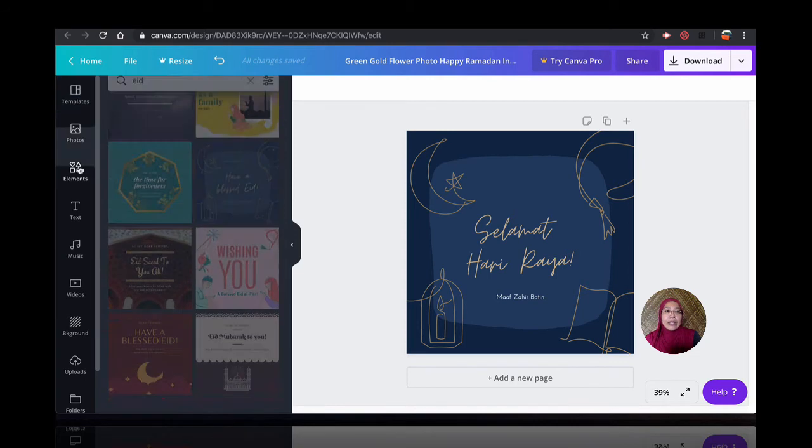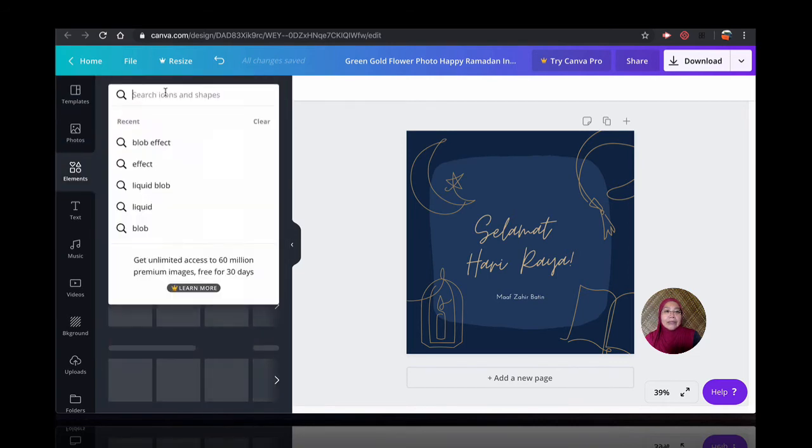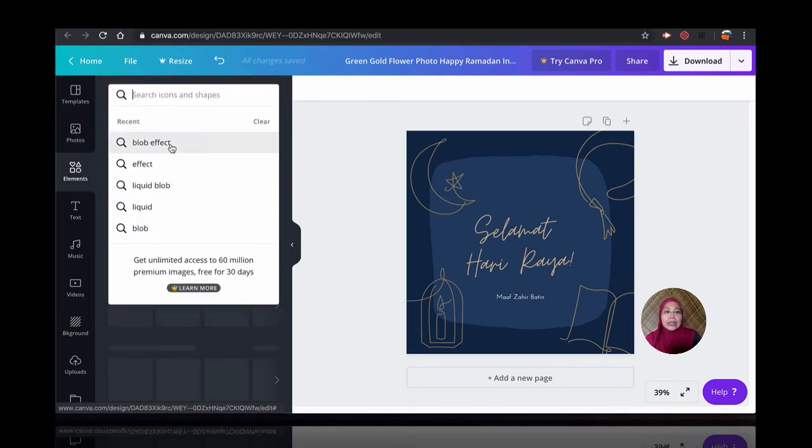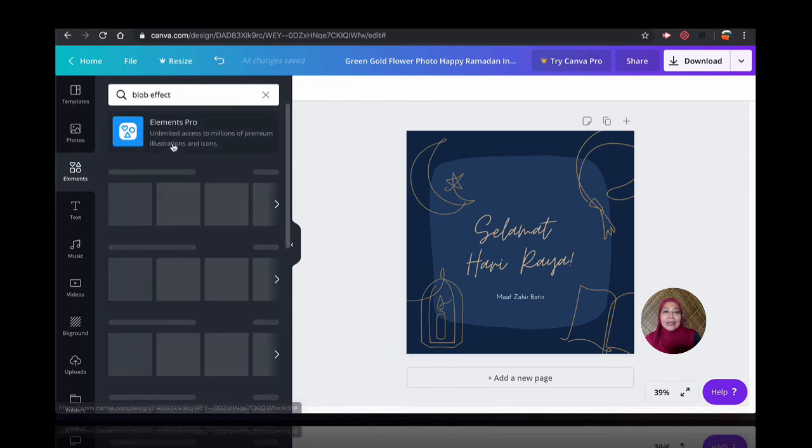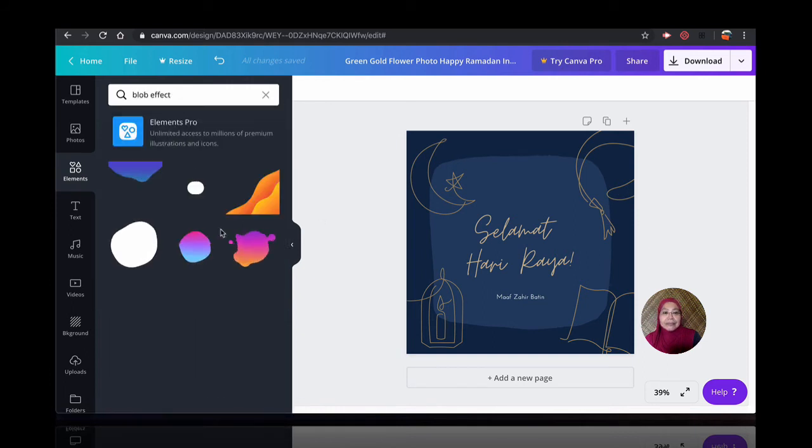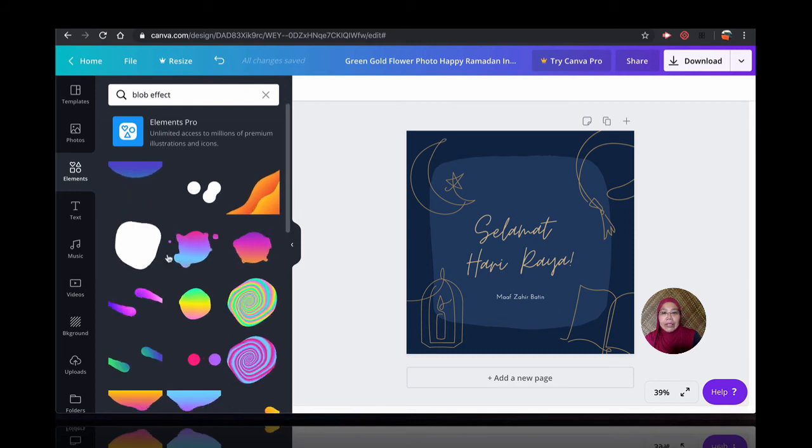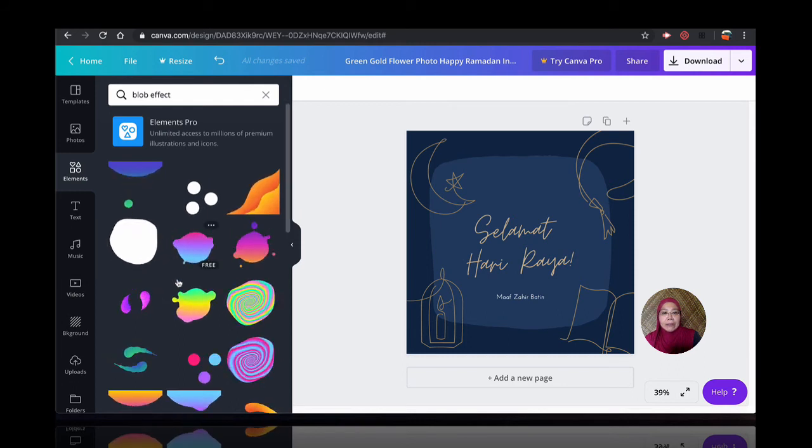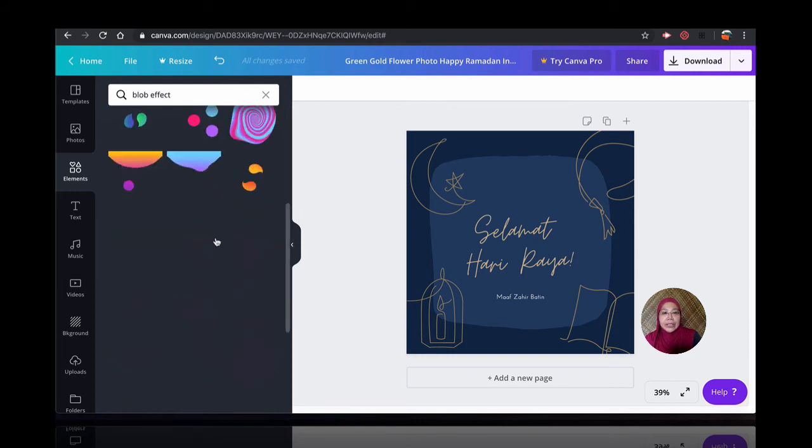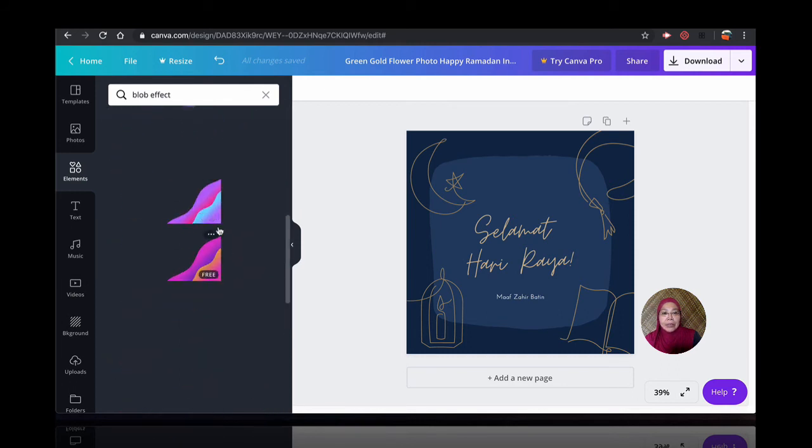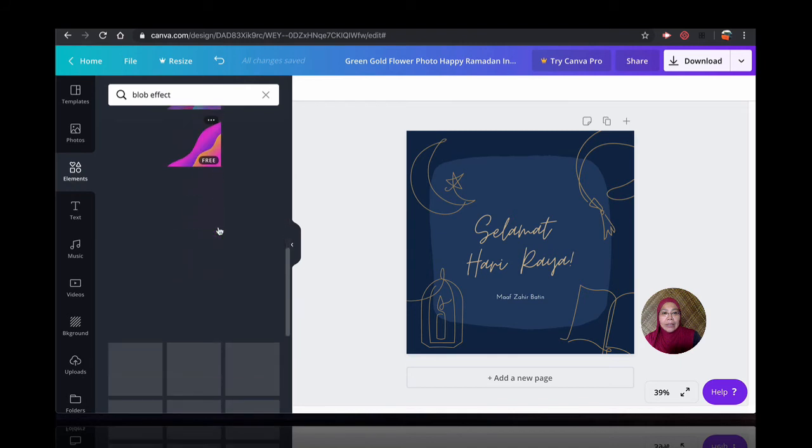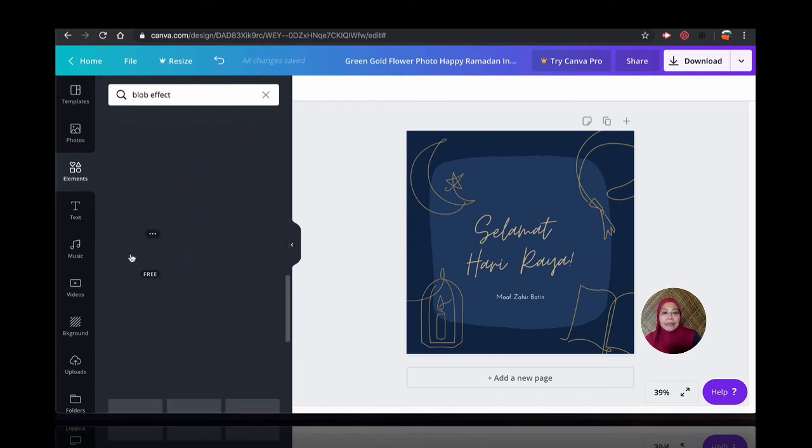You can head to Elements. And you can go to the Search Texts Blob Effect. Click on that. And here, you can have different blobs. I think the one that I'm looking is something very simple. This is what I'm looking for.